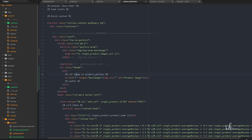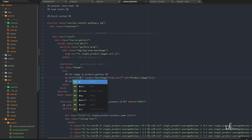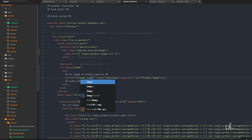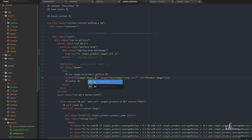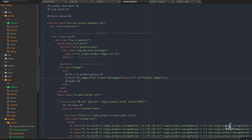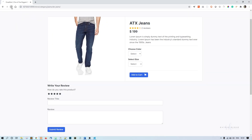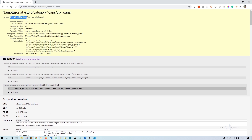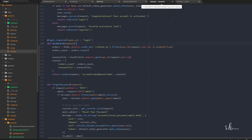We pass product_gallery into the context so it's available in the template. In the template, we loop: for i in product_gallery. The href becomes i.image.url and the same URL goes into the image src attribute. Save the file and refresh — product gallery appears.